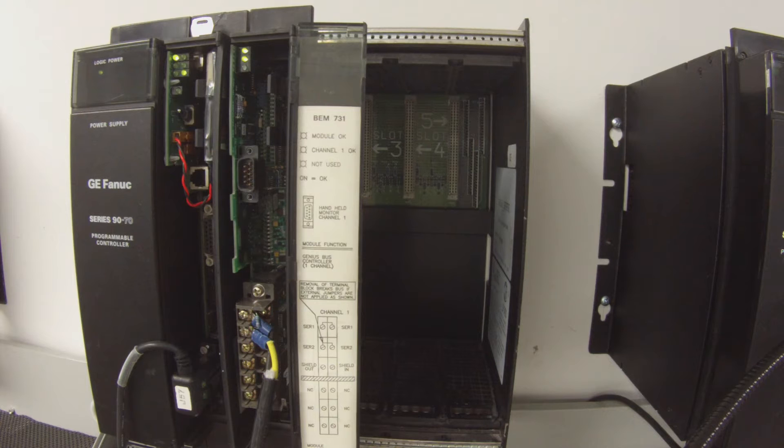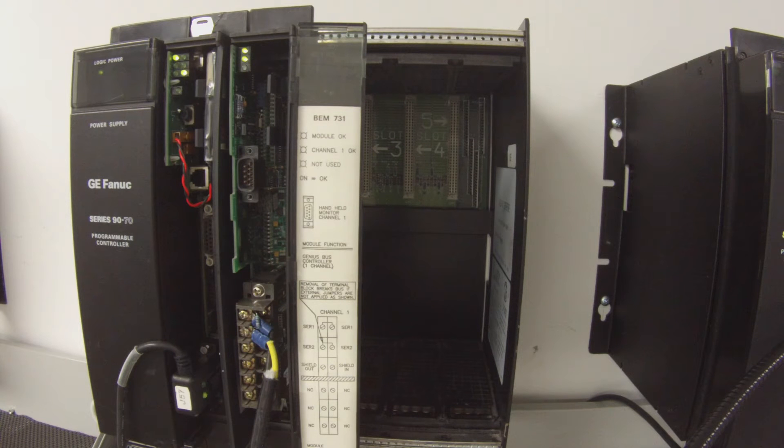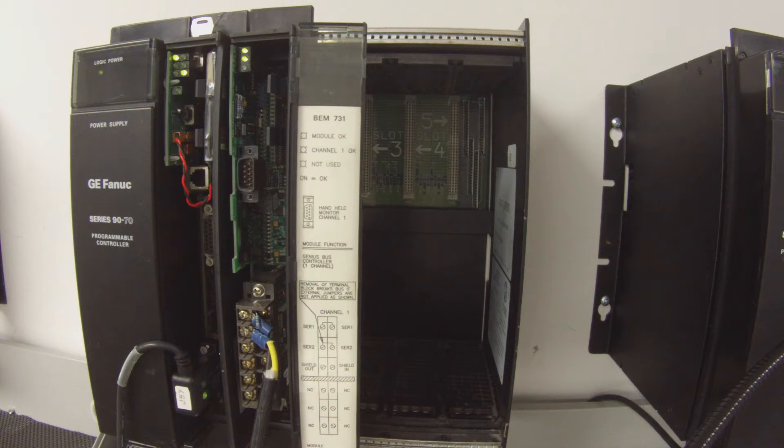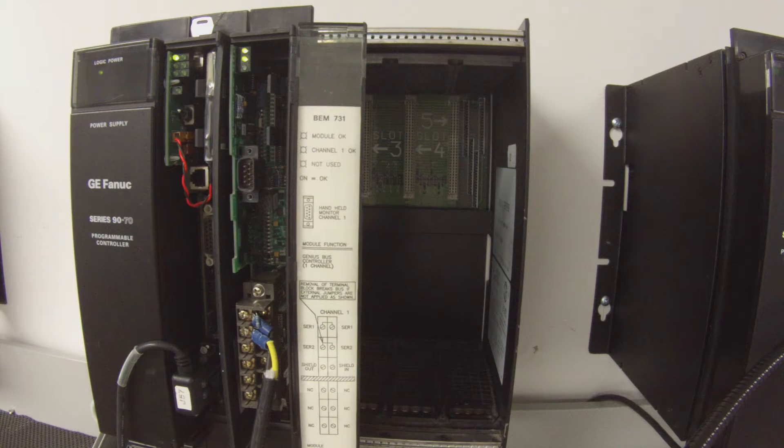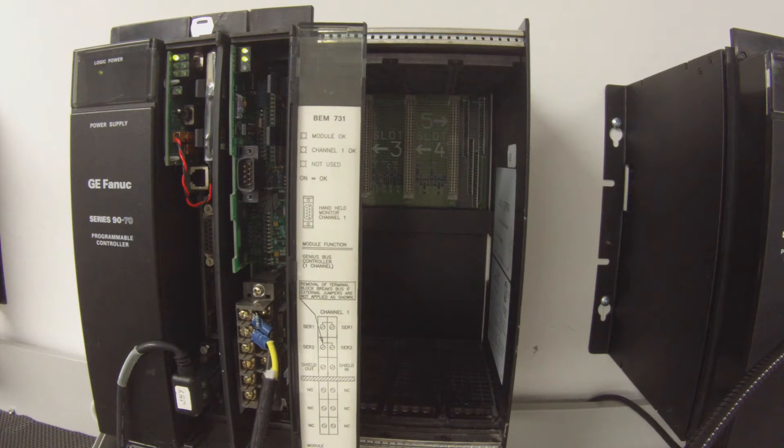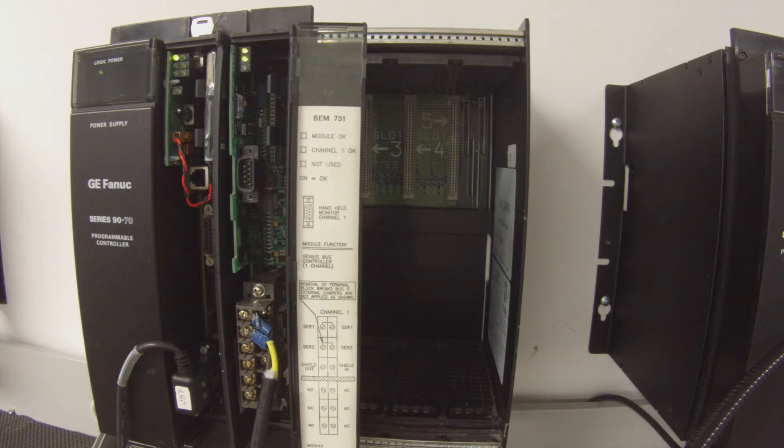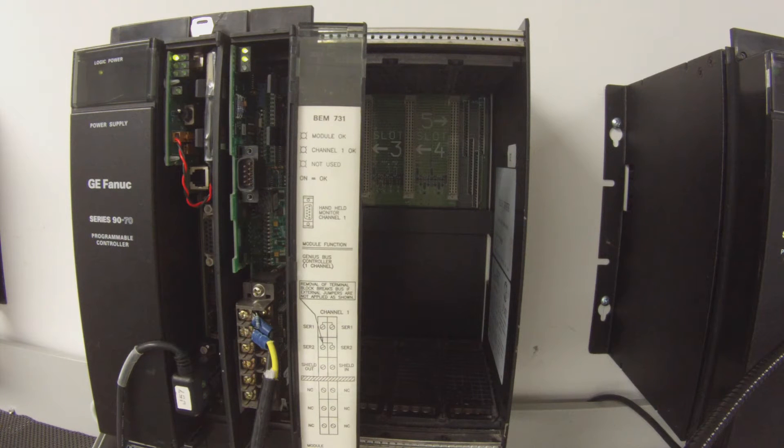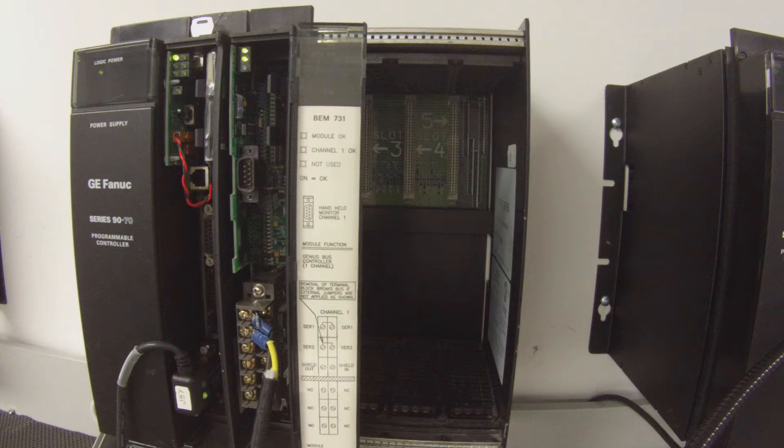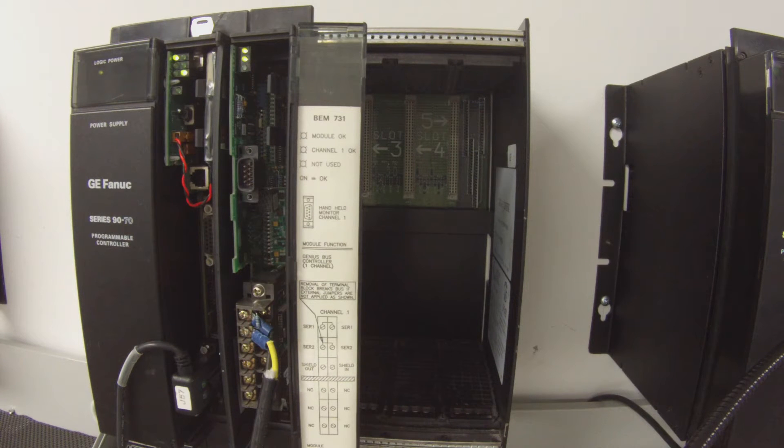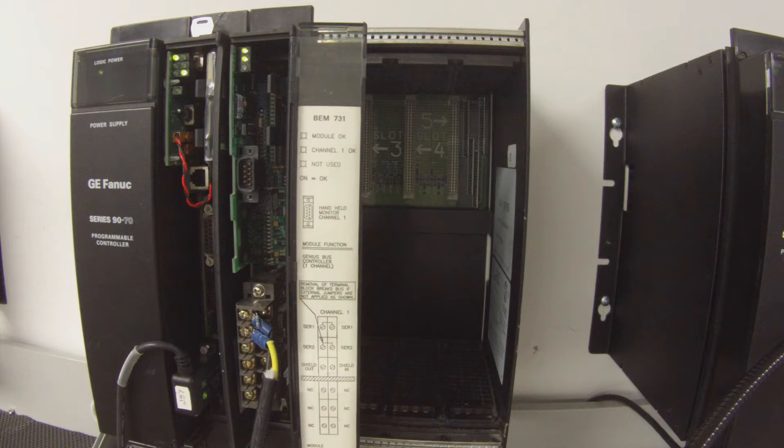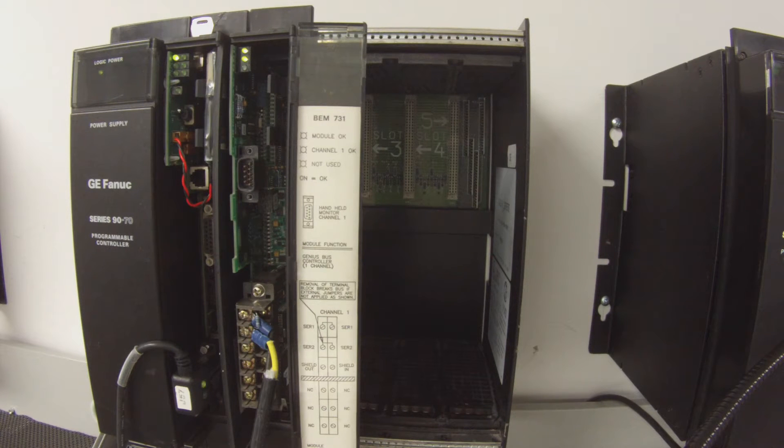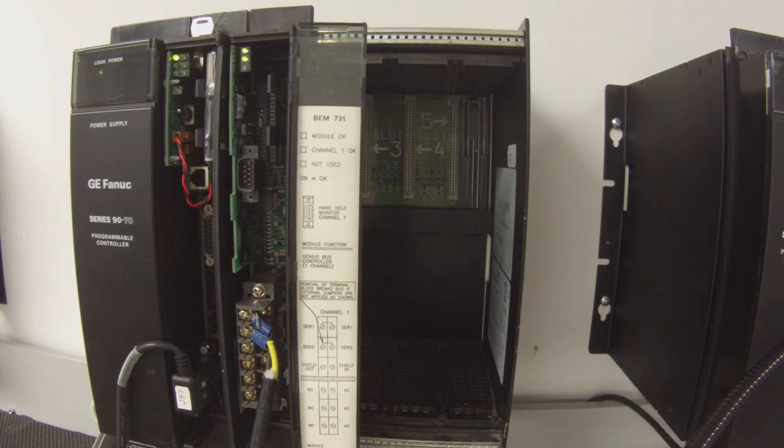Slot number two, I'm choosing an IC697BEM731. And when I do that, there's a device that drops. What you want to do is right-click on slot number two. A window will pop up, and you want to go to add genius device. Serial bus address one is what it's going to ask you first. That's fine. You use one.